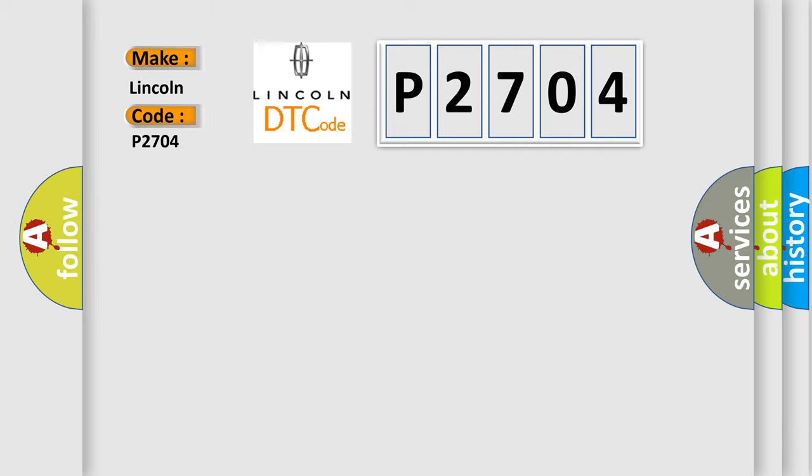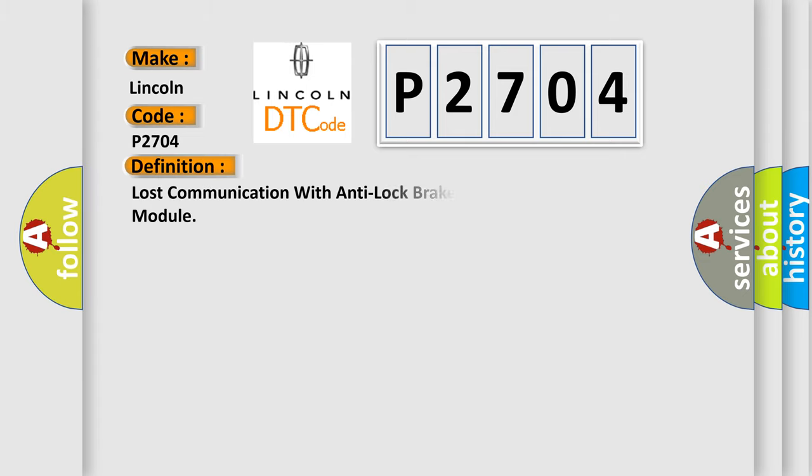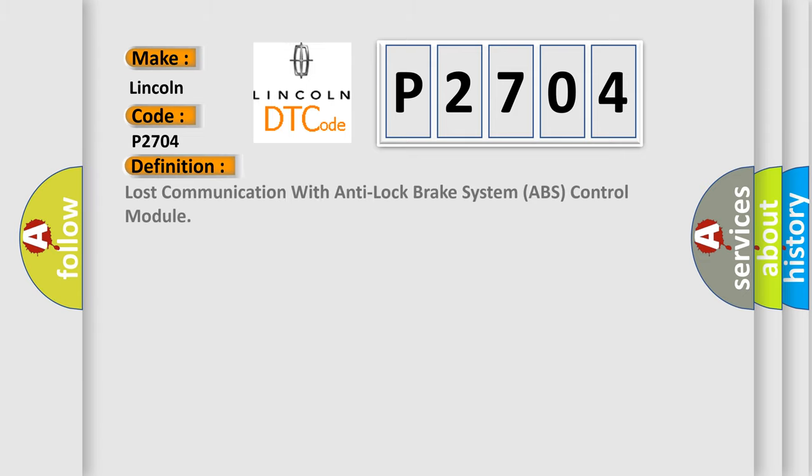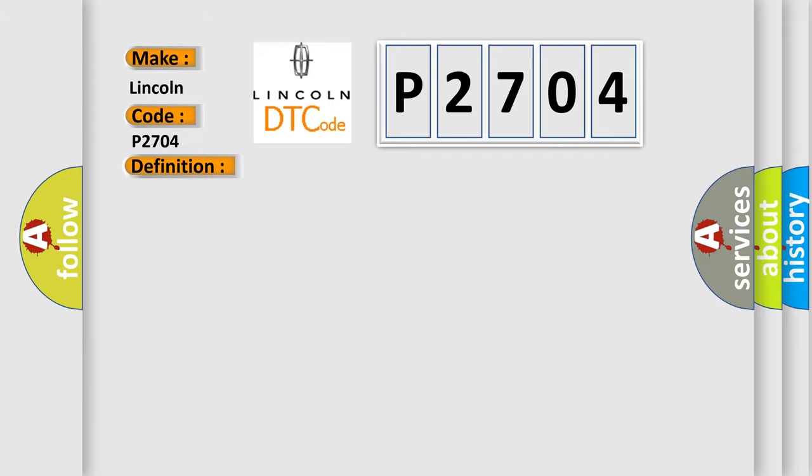Lincoln car manufacturers: The basic definition is lost communication with anti-lock brake system ABS control module. And now this is a short description of this DTC code. Engine torque greater than 120 Nm.